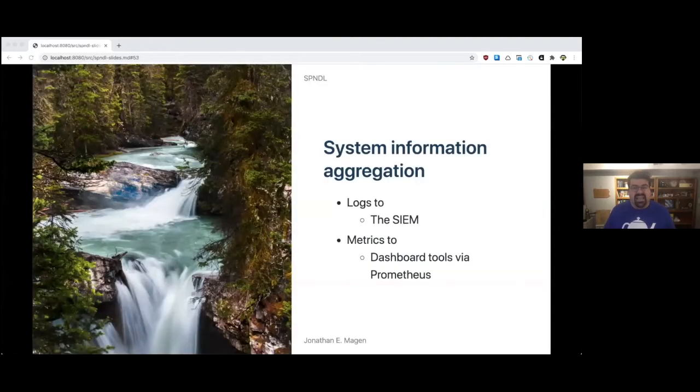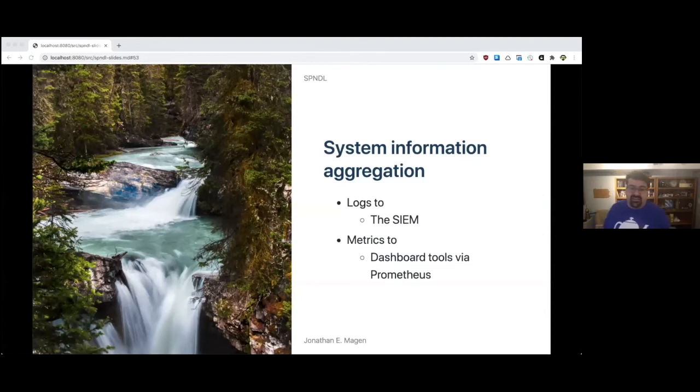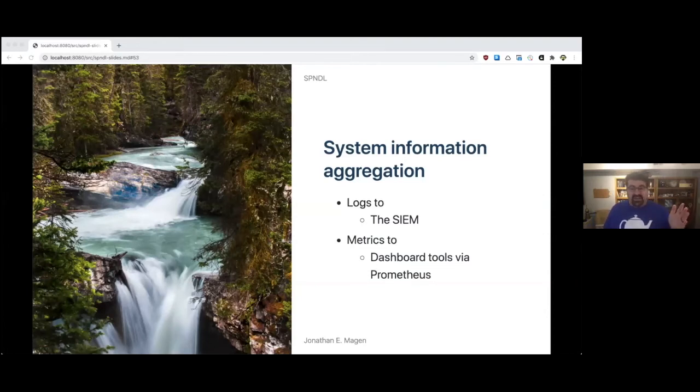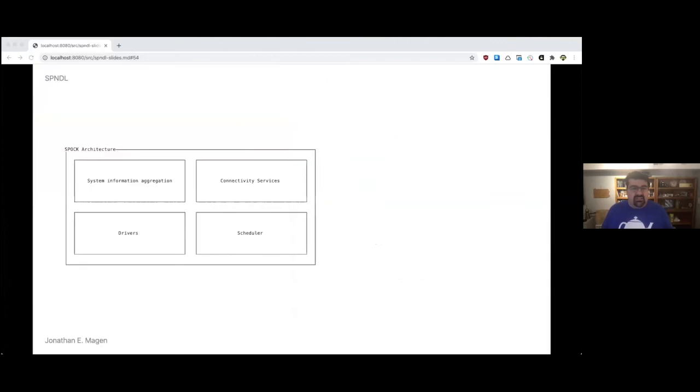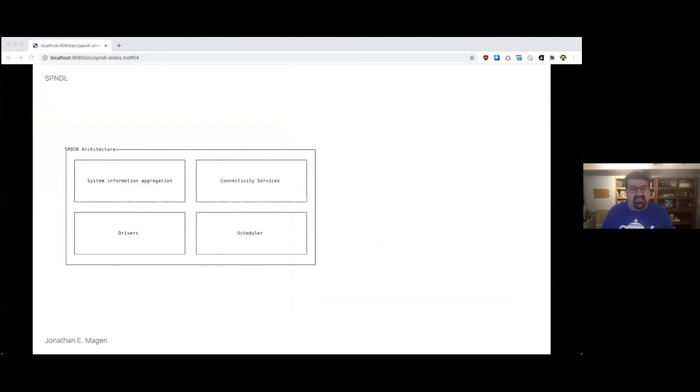System information aggregation would log to the SEM. We would have metrics go to dashboards via Prometheus metrics, a whole bunch of stuff. This is sort of what the architecture looked like. There are four boxes inside a big box. You had system information aggregation, connectivity services, drivers, and a scheduler. Kind of like an operating system.